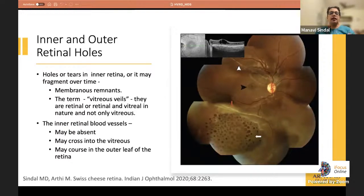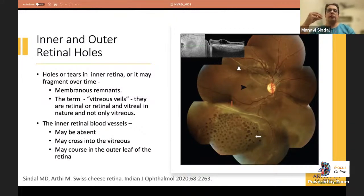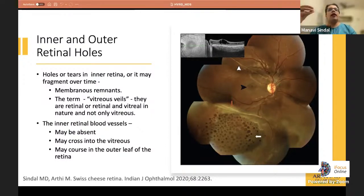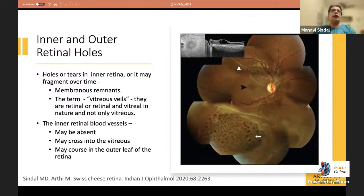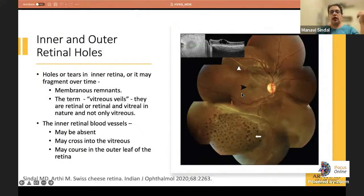In schitic areas, especially peripheral schisis, the inner retina — just the nerve fiber layer — becomes very thin and almost disappears, developing large inner retinal breaks. The membranous remnants are often referred to as 'vitreous veils,' but this is not correct terminology since these veils contain remnant retinal tissue and retinal vessels. Inner retinal blood vessels can appear absent, traverse the vitreous as thin threads, or drape over the outer retina. Holes can also develop in the outer retina.